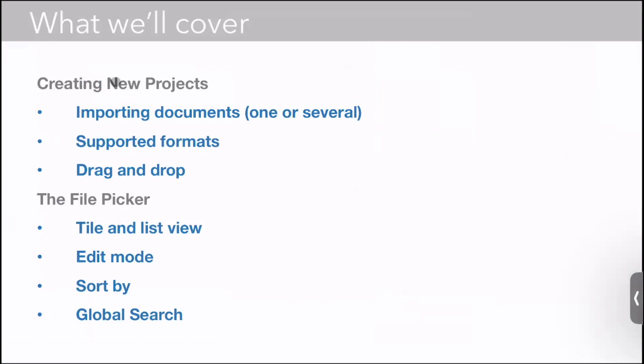Okay, so this is the in-depth discussion of creating new projects and the file picker. We talked about importing documents one or several, the formats that we support, how you use drag and drop. We talked about different view modes, how to edit, sort, and global search.